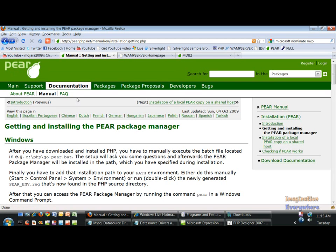Okay, we are back. This is the seventh video in the PEAR PHP Extension Application Repository video tutorials brought to you by Imagination Everywhere and RIA Institute. I am Amin Mojira and we're going to continue from the last video on correcting the errors that I made with installing the PEAR packages. We're going to go ahead and do everything right this time, so we're going to reinstall WAMP server.